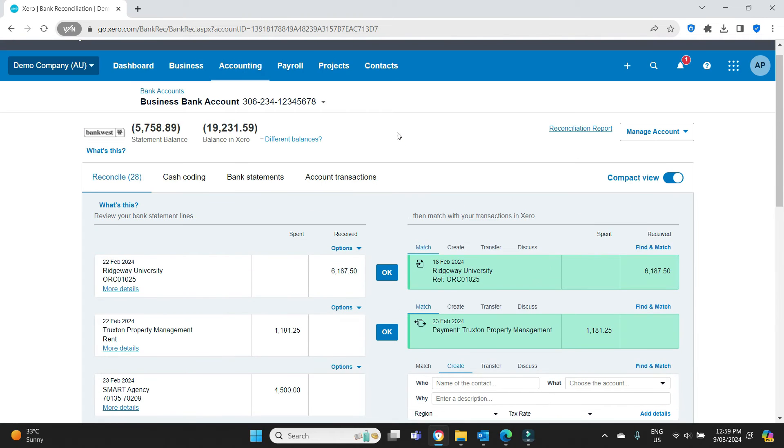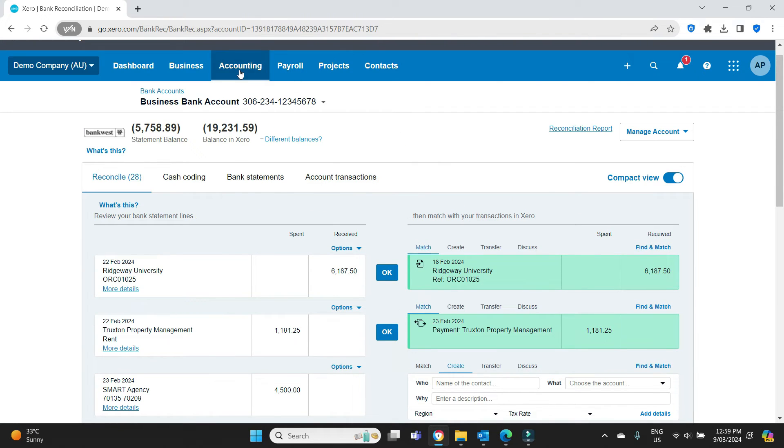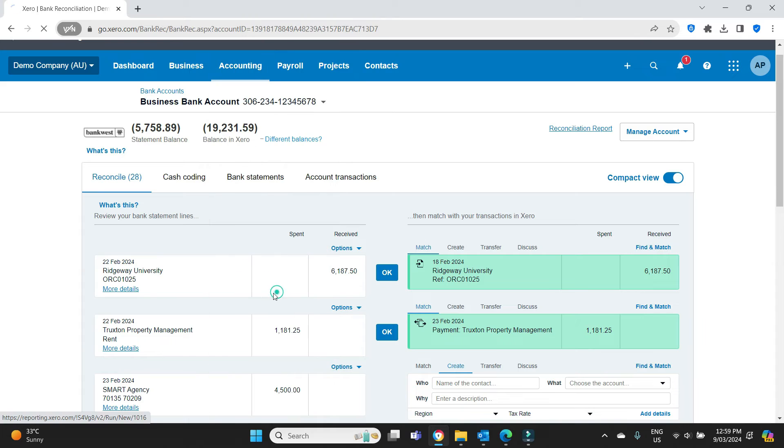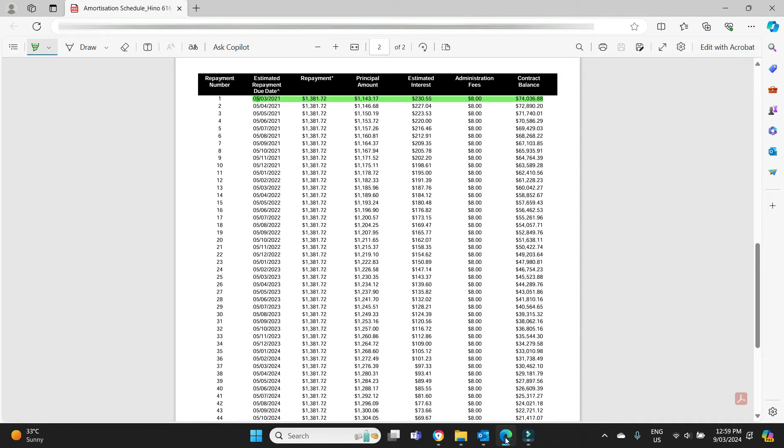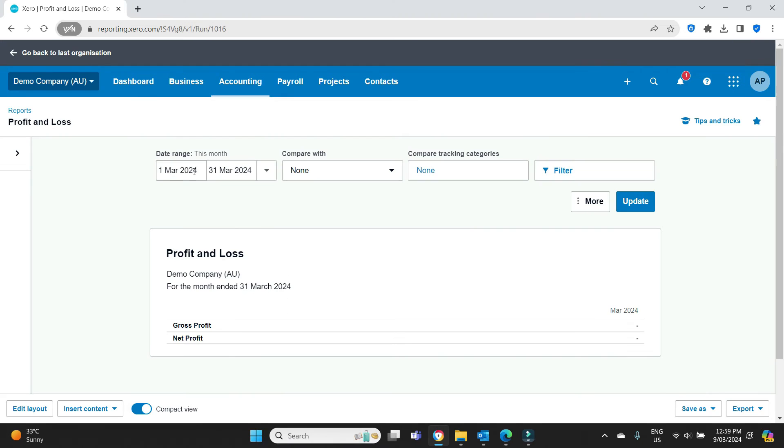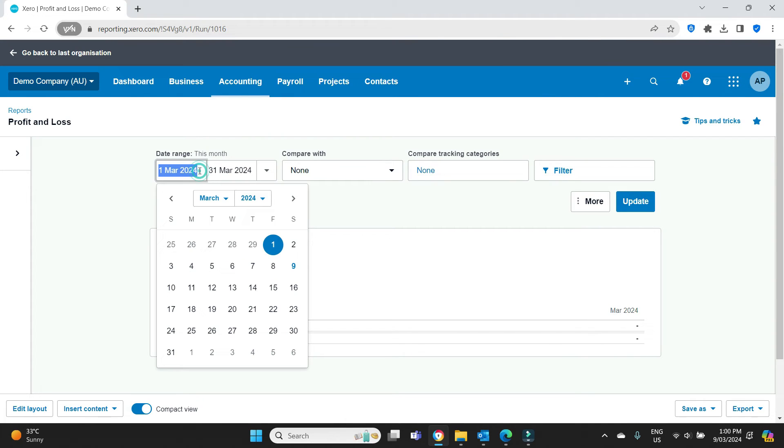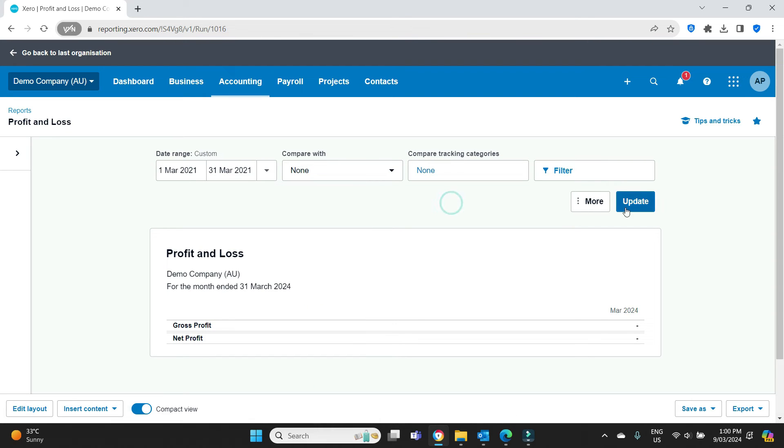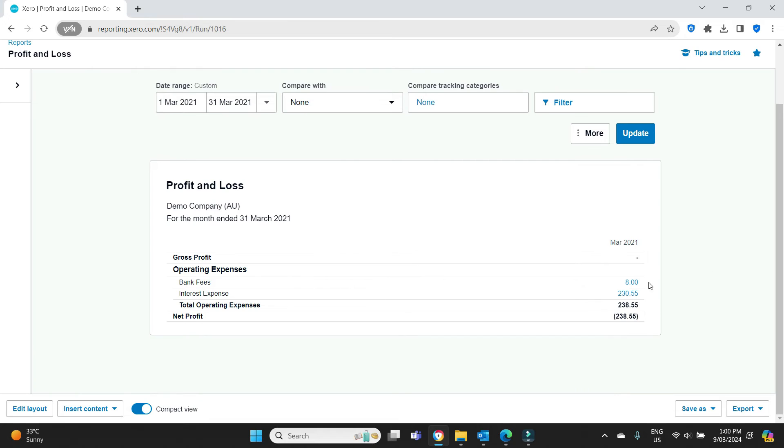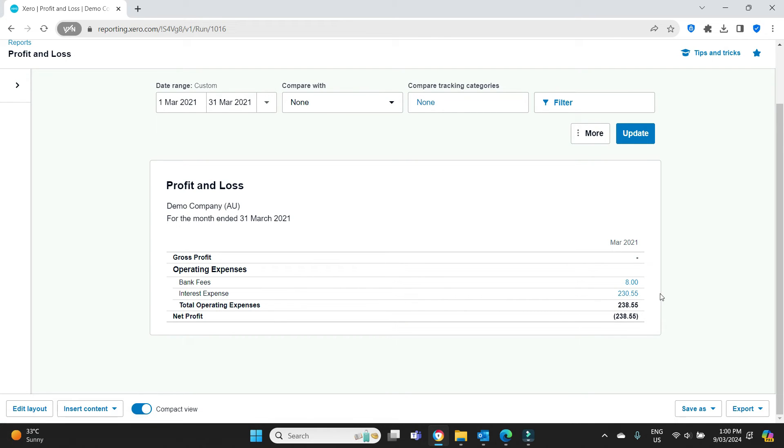So now if we run a profit and loss, I'll have to run it for that particular month, which was March 2021. We're going back a few years here. And we can see there's our admin fee $8 and there's our interest $2,377.55.